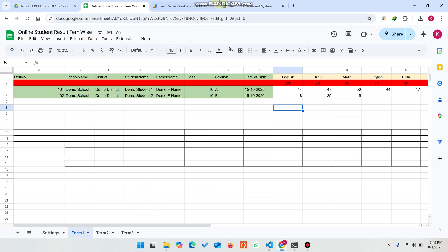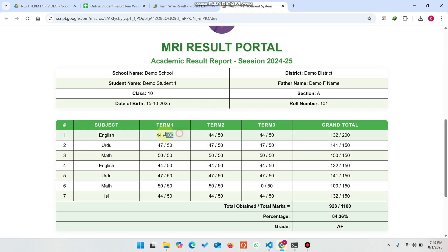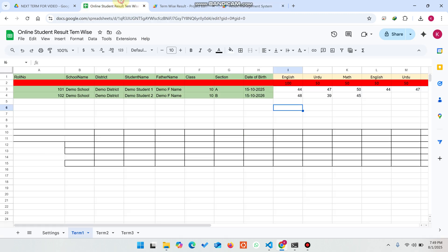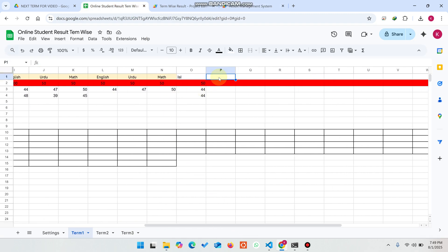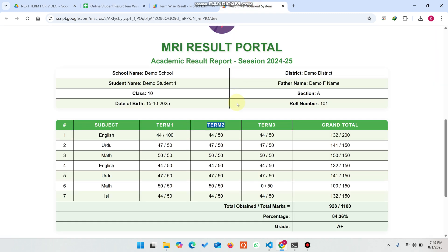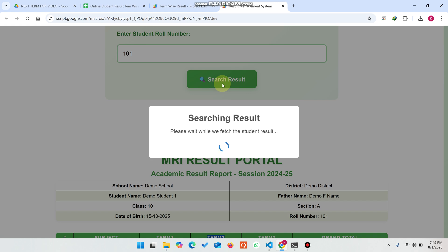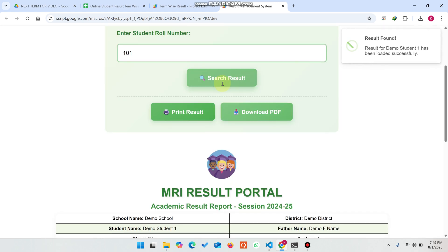We changed the English Term 1 total marks — not Term 2 and not Term 3 — so each term's marks can be changed individually, since sometimes there are more marks and sometimes fewer. To add a new subject, come here and add it — for example, type 'Demo' with total marks 50 and obtained marks 45. Then click search result.